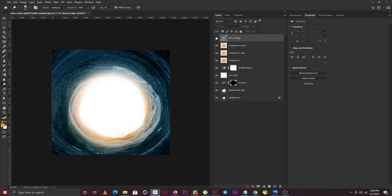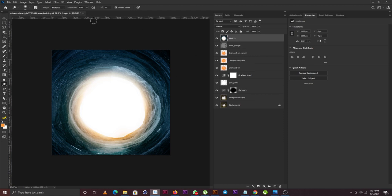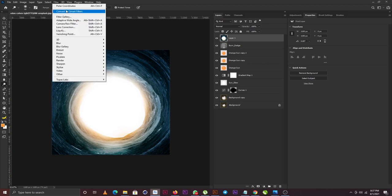This is the before and this is the after. The next thing I'm going to do is stamp visible all the layers. To do that, I'll hold down Ctrl+Shift+Alt+E on my keyboard, and we're going straight to Camera Raw to color grade the project.